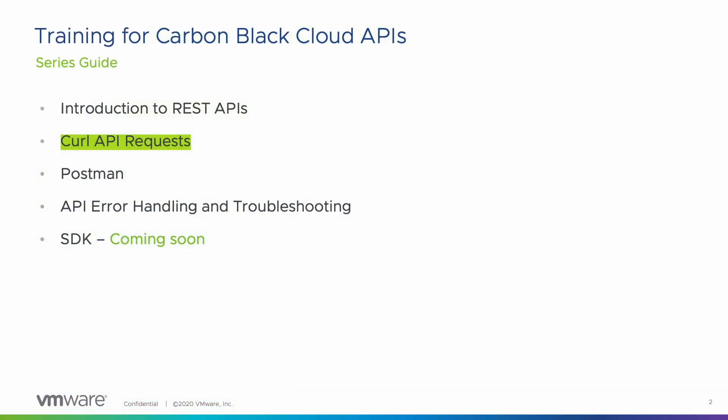This series includes an introduction to REST APIs, calling Carbon Black Cloud APIs using curl requests and postman, API error handling and troubleshooting, and using the Carbon Black Cloud SDK.